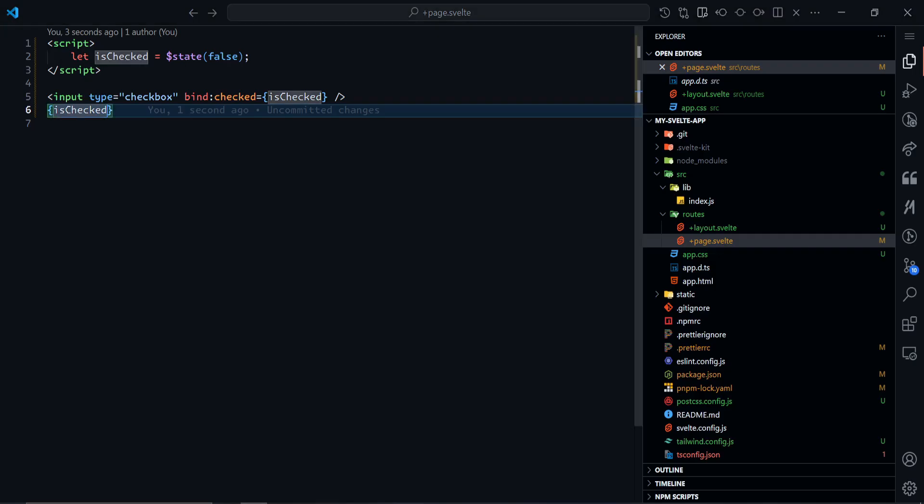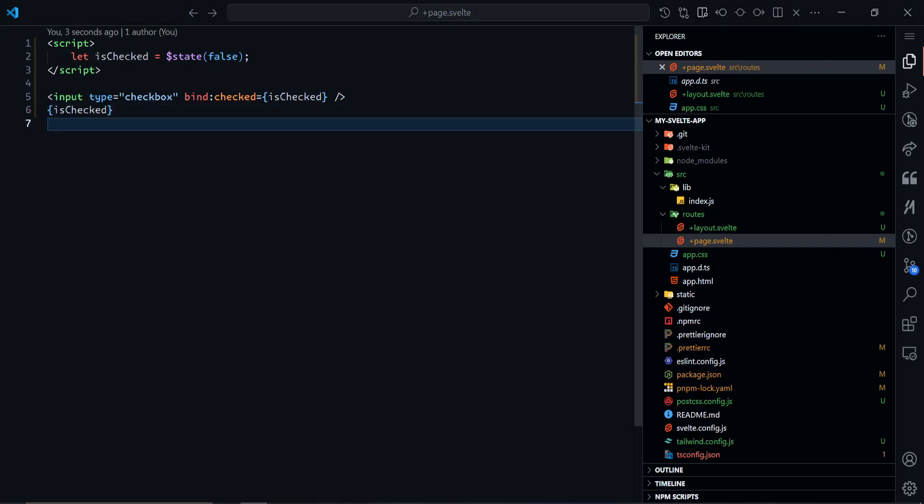The same way we can bind to radio buttons, we can bind to select dropdowns, multiple select dropdowns. We can do really complicated bindings. We can bind to components, bind to different types of components, not just inputs, bind to different types of values. And the shorthand also works in this scenario as well.